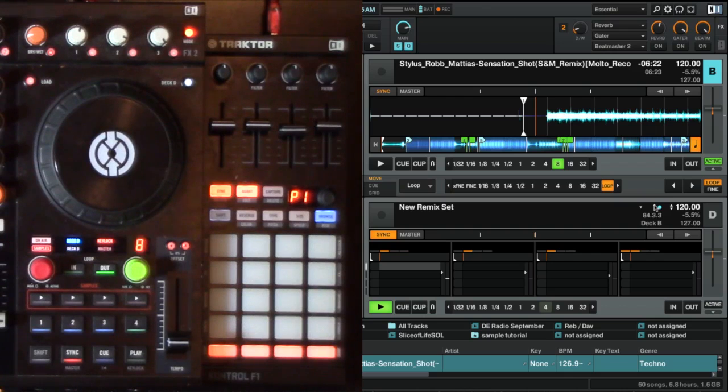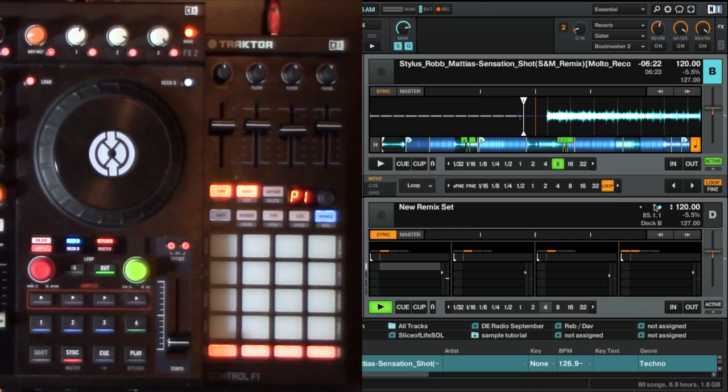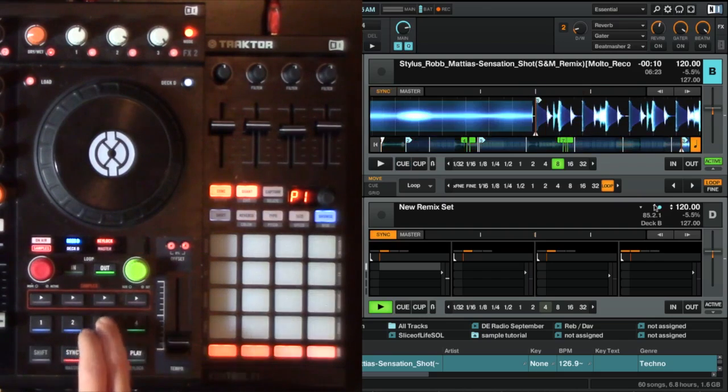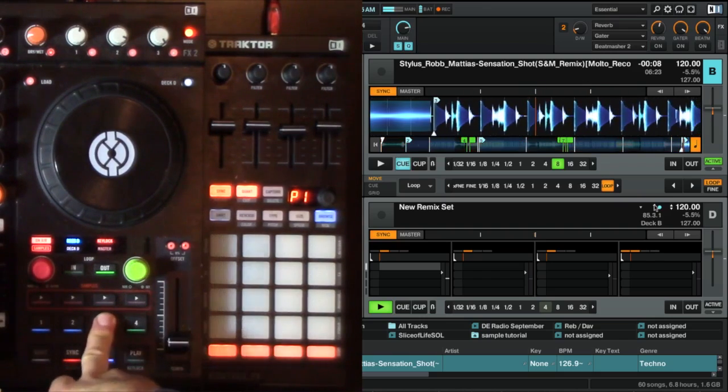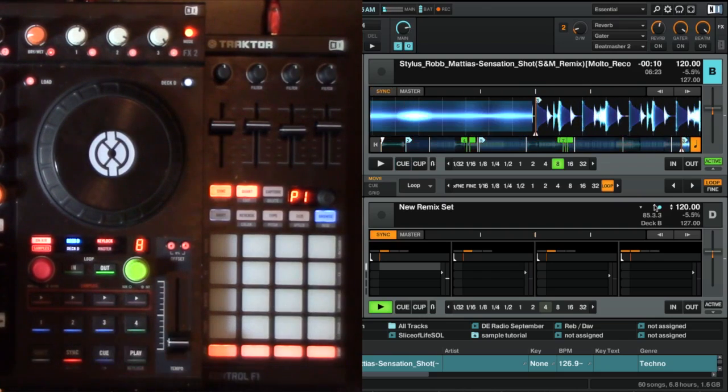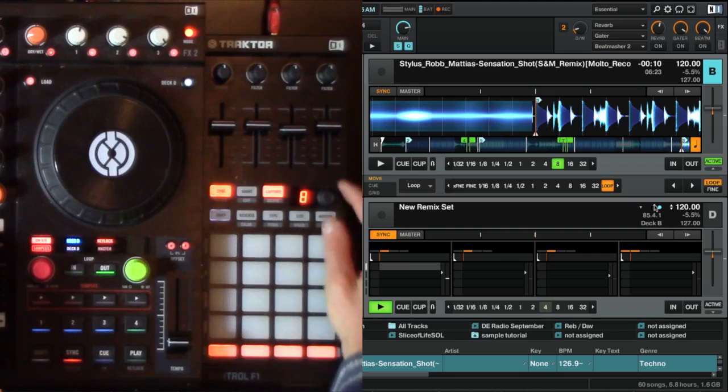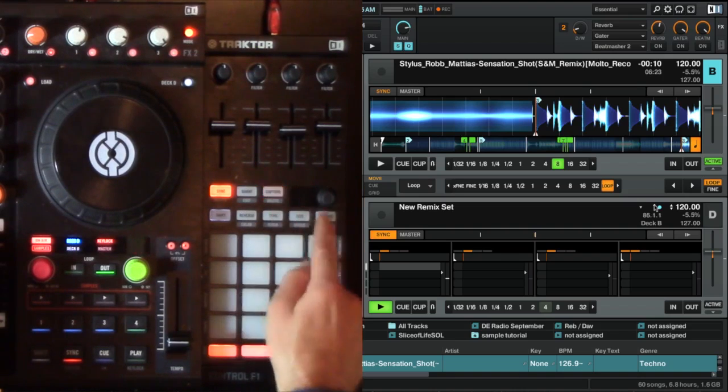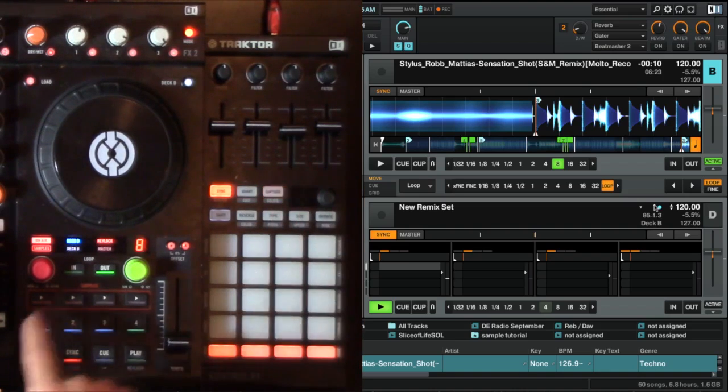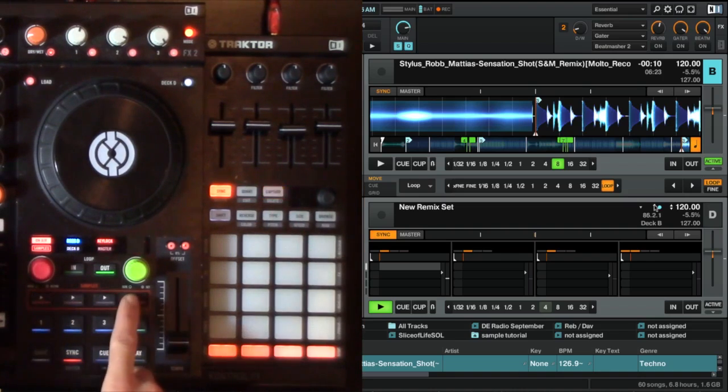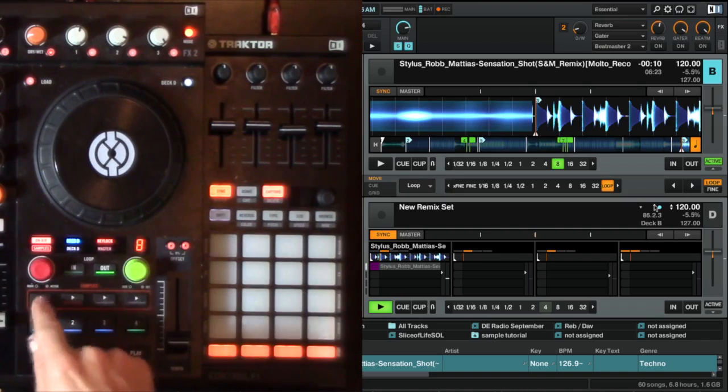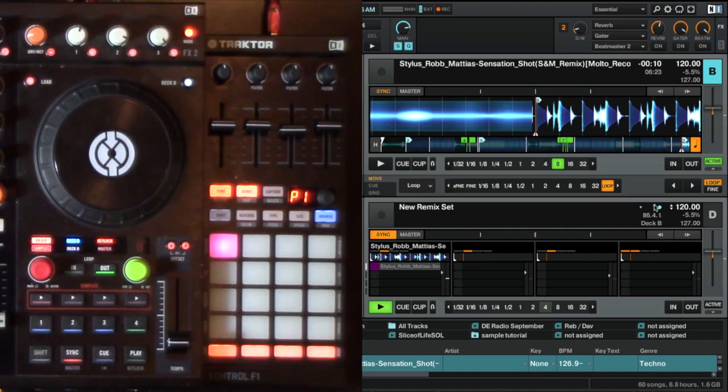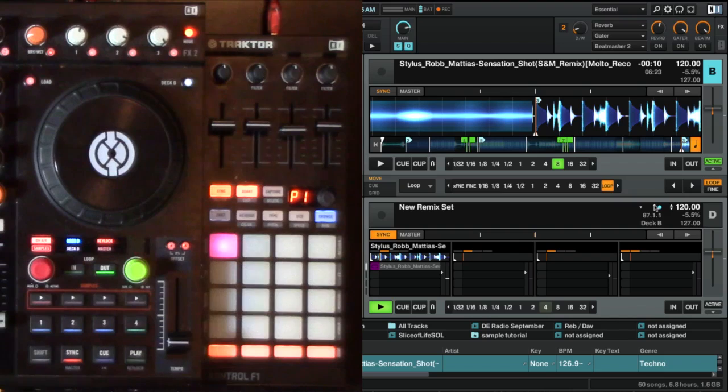And let's go and capture some stuff here. So I actually have a cue point set up. I want to capture eight beats here. So I can use the F1 here, or I can use the buttons right here. I'm just going to capture those eight right there on the S4.